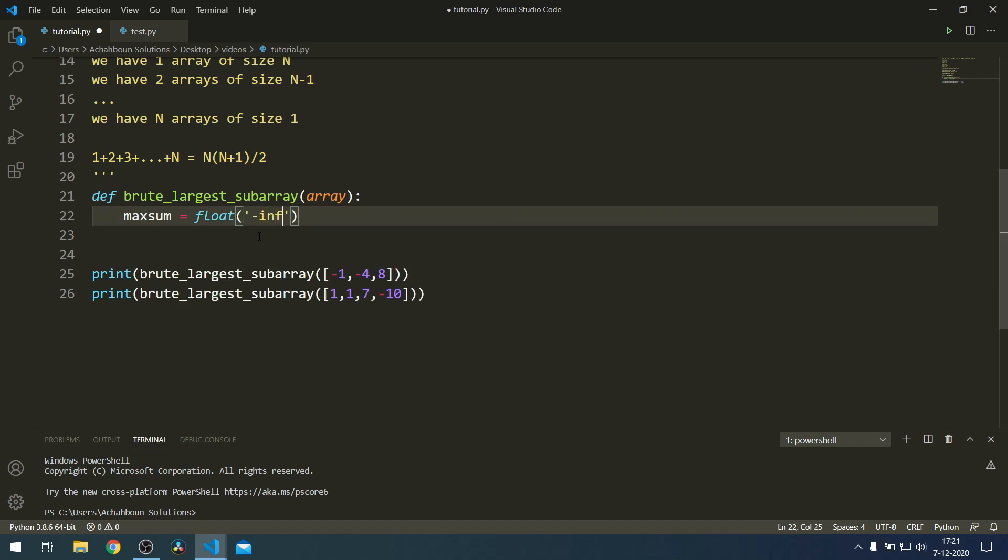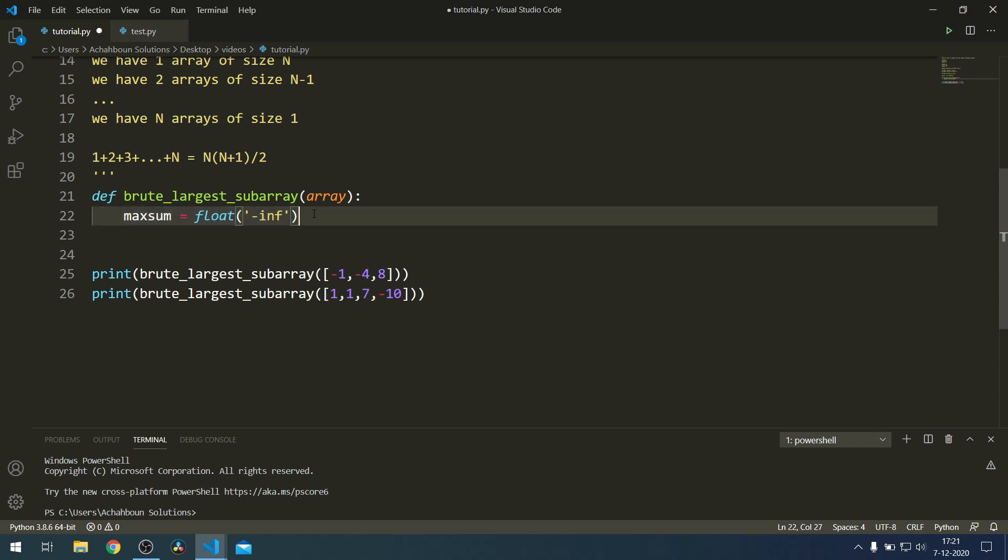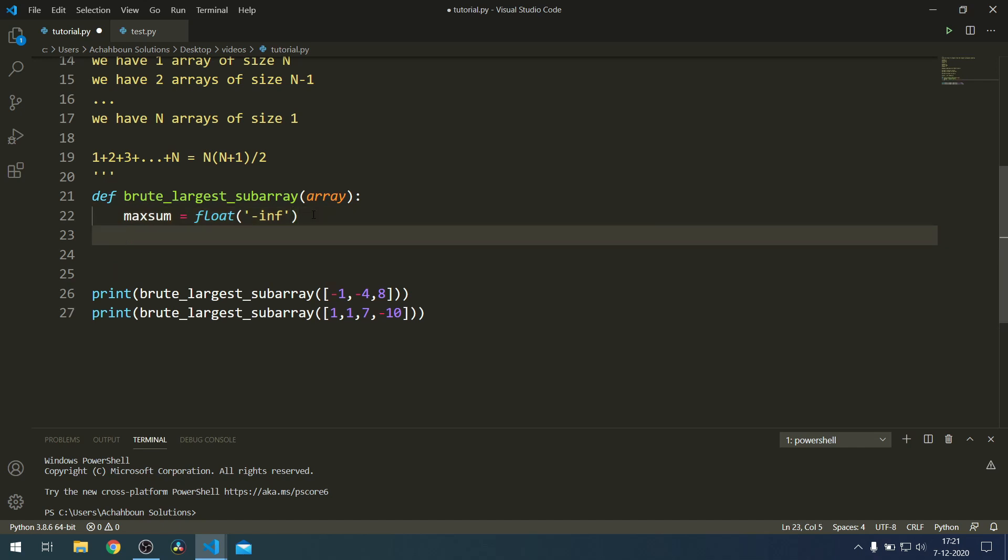Let's define the current max sum and set that equal to the float value of minus infinity. This is just a way of saying we want the max sum to currently be the smallest number that we can find.